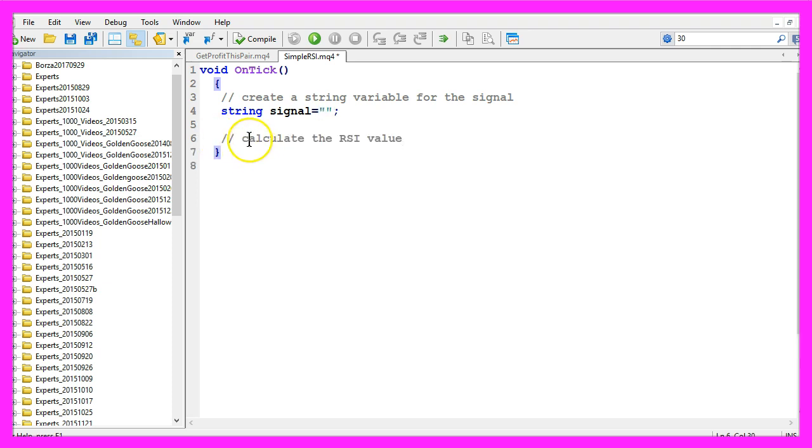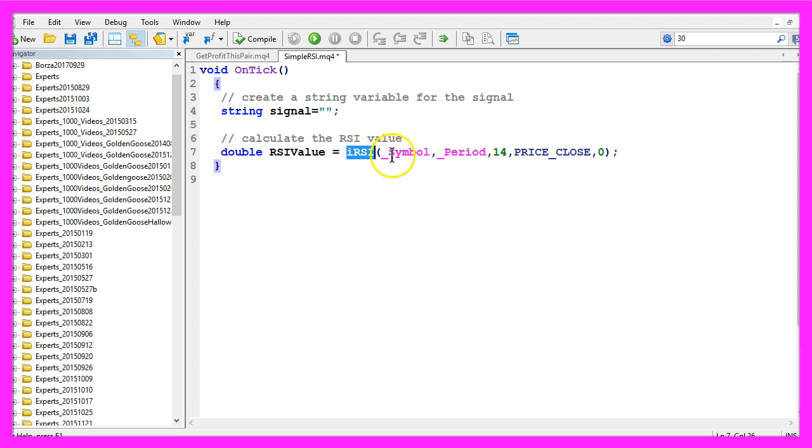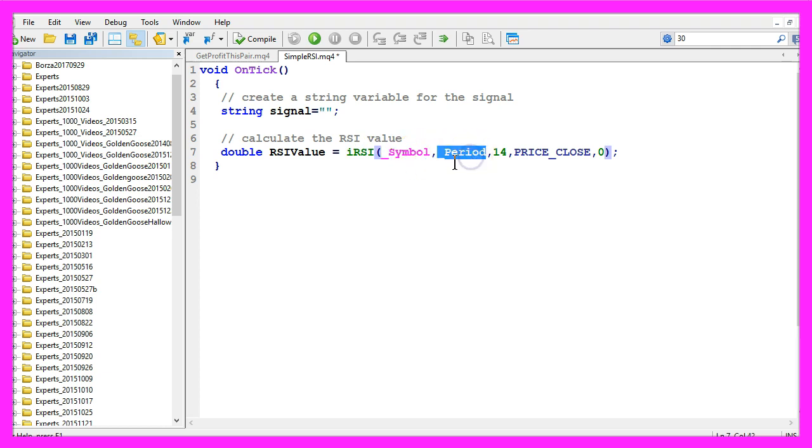Now we want to calculate the RSI value. That can be done by using the iRSI function that comes with MQL4. It needs some parameters. The first one is the symbol on the chart, the second one is the selected period on the chart like 1 minute or 1 hour.